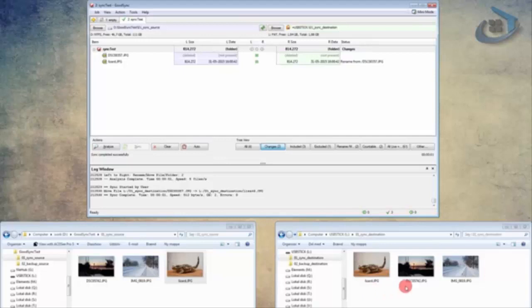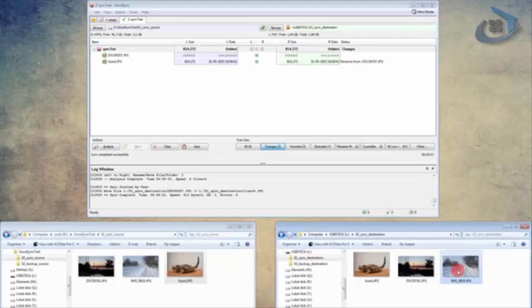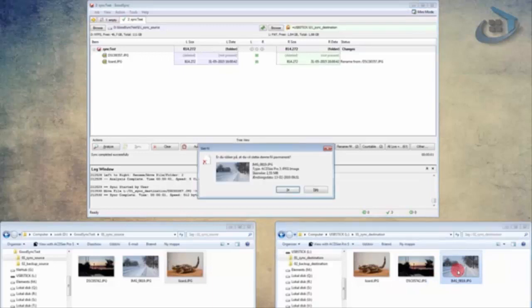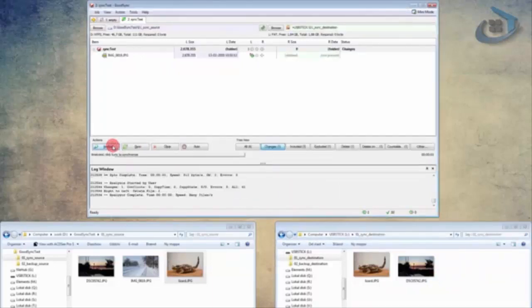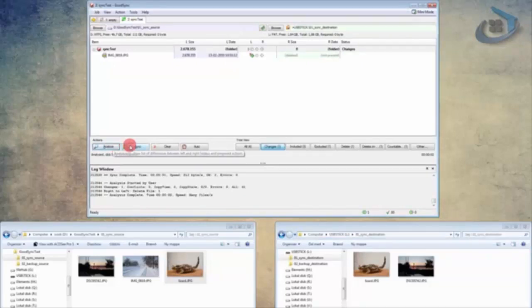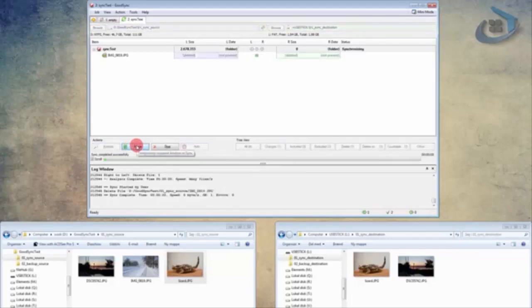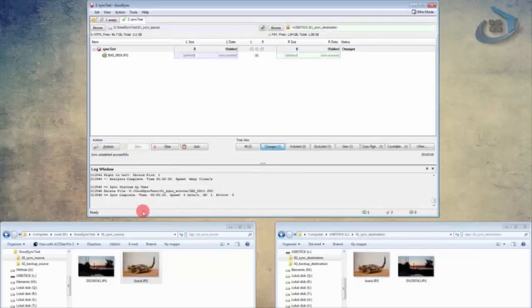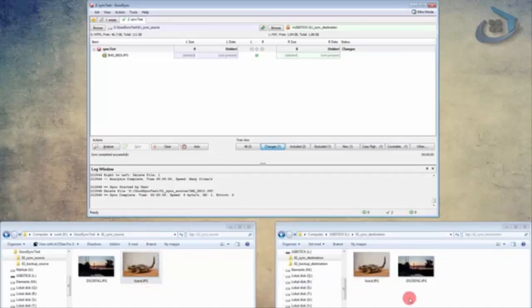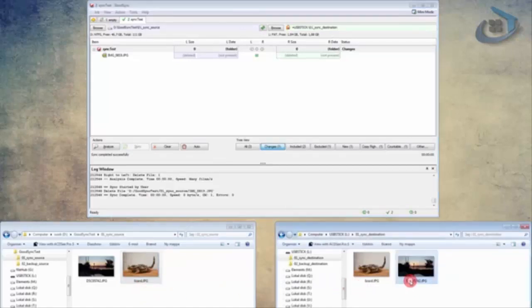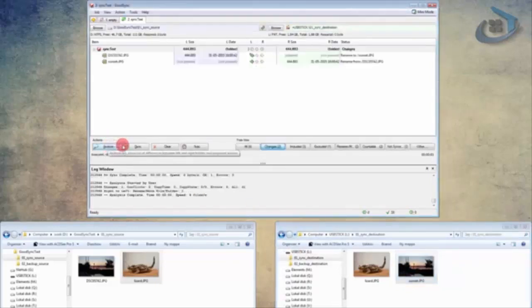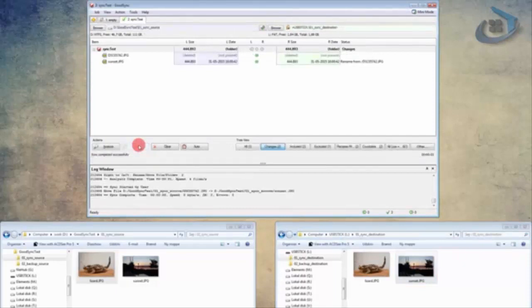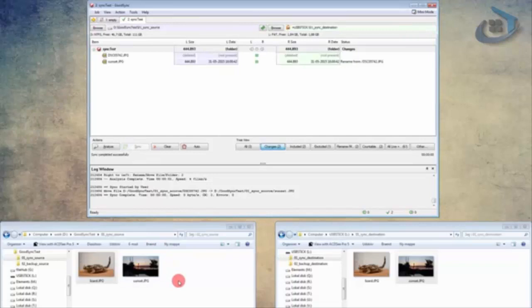Now let's try the other way around. Let's start with deleting this winter image and see what happens. Press analyze, and now the image is in line to be deleted in the other direction, so I'll press sync, and the image is deleted on the left side. And let's try to rename this on the right to sunset. Let GoodSync analyze the situation and run a sync, and the file is renamed nicely. So I hope this gave you a good idea of how this job type works, and whether or not it would be something that you can use in your workflow.